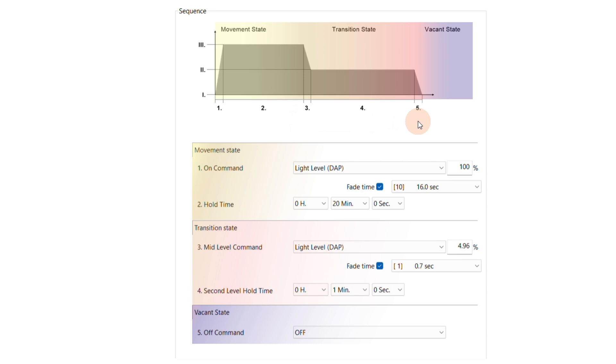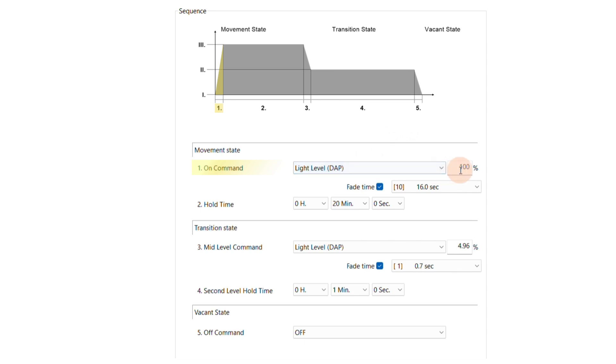Let's apply this to our installation step by step. In the section movement state, we can define an on command. This command will be triggered whenever the sensor detects movement. In our example, we choose a light level of 100%, so whenever the sensor detects movement, the lights will go to full brightness.